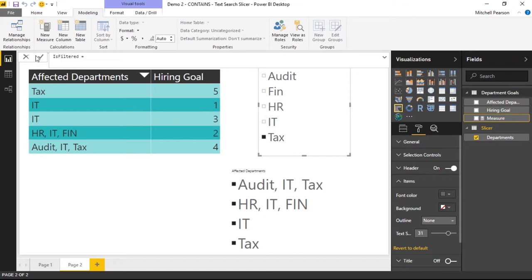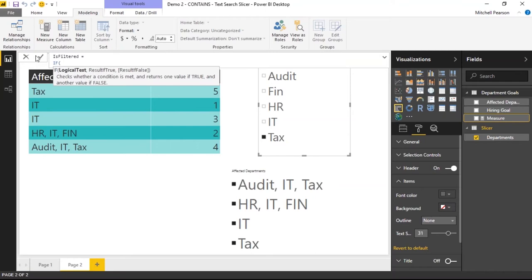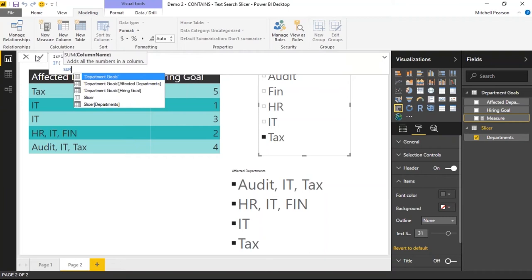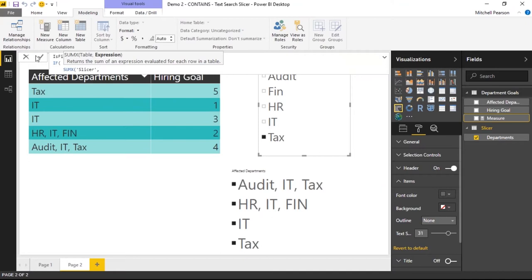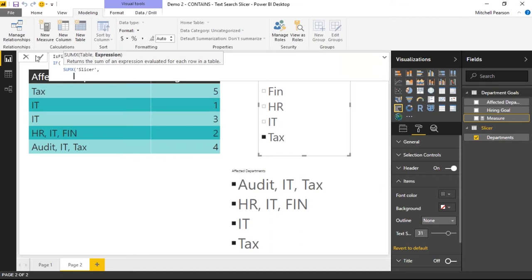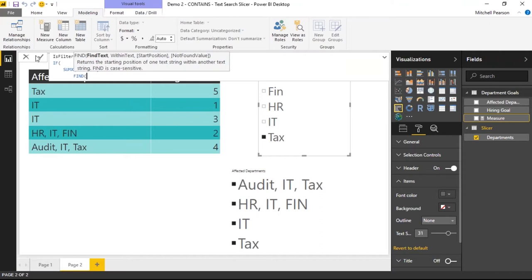This measure is more complex than the last. I'll use IF, and inside the IF I'll use SUMX to iterate over the slicer table row by row. The expression for each row uses the FIND function — we want FIND to return either zero or greater than zero. If greater than zero, the value exists somewhere in that record; if zero, it does not.